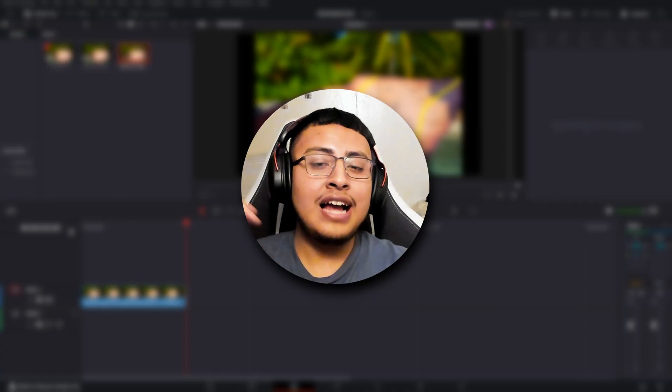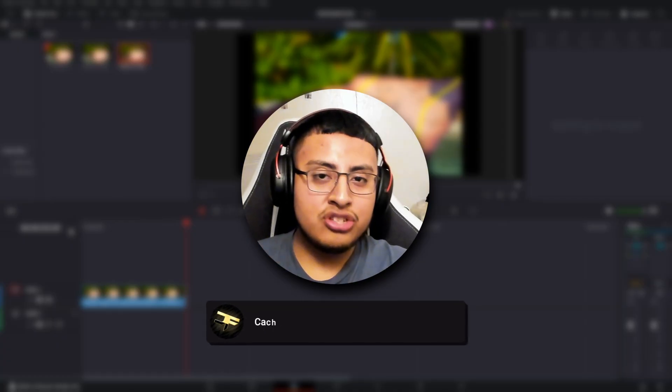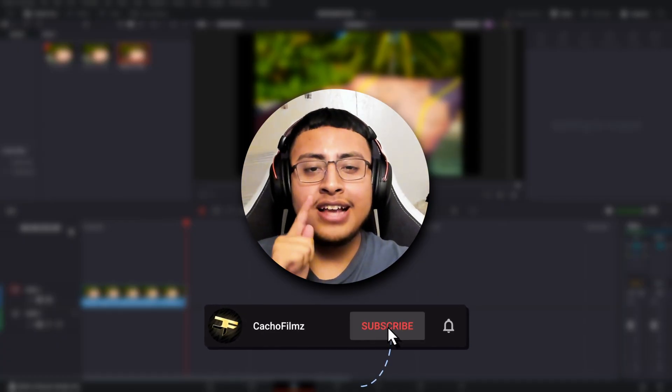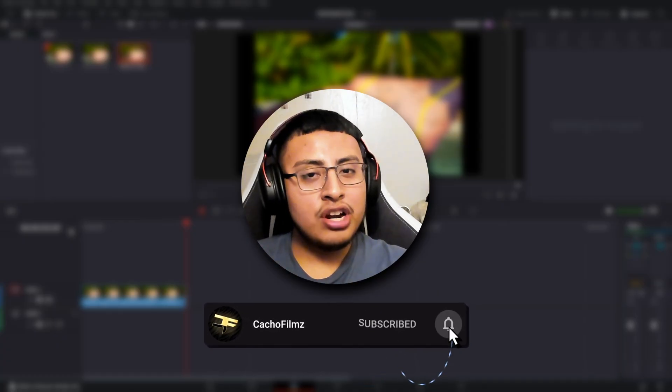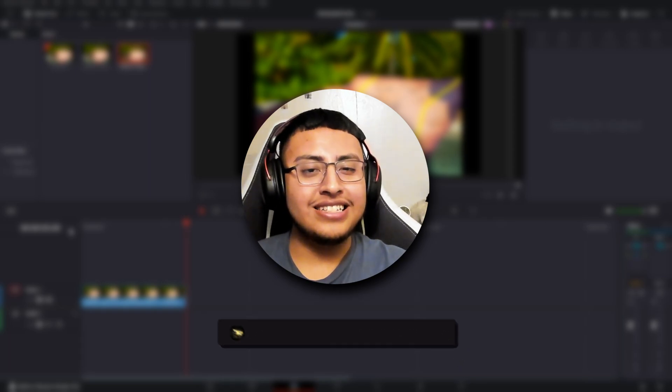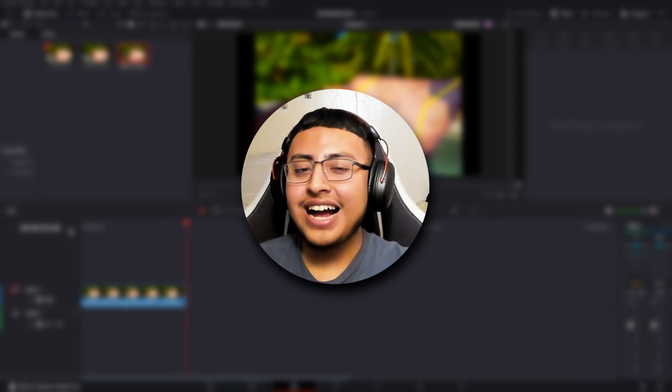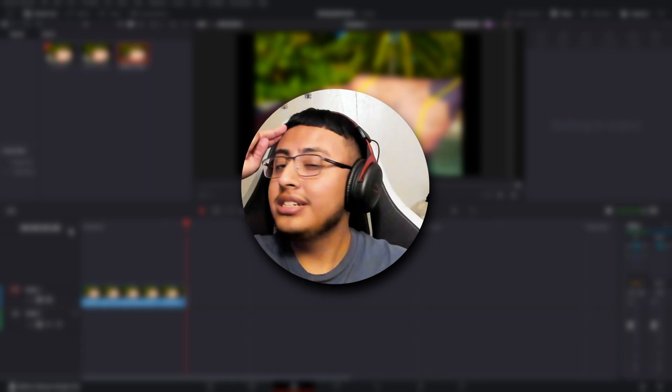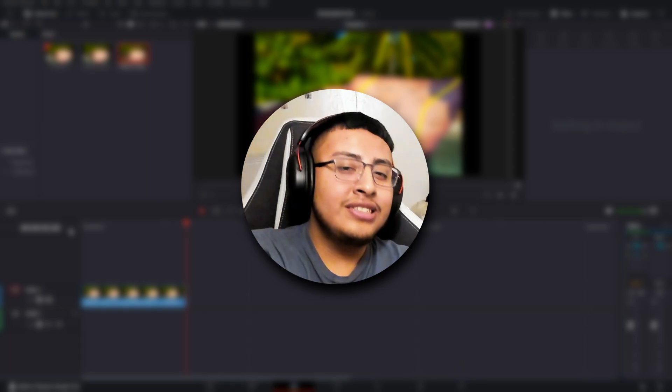So guys, I hope you enjoyed this video. If you did, don't forget to subscribe, hit that button, and I'll see you guys later. Take care!